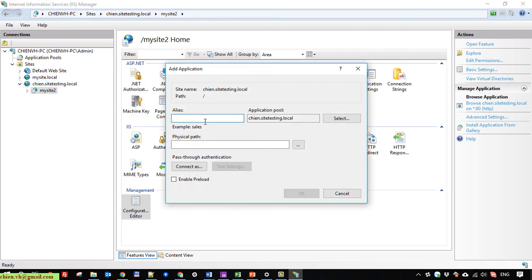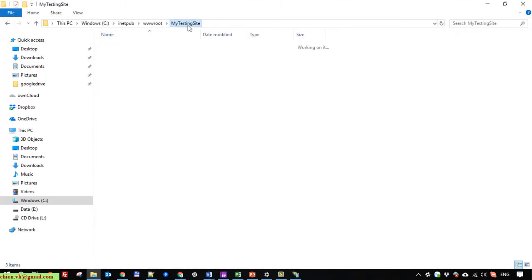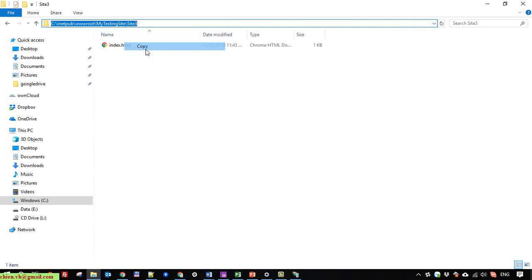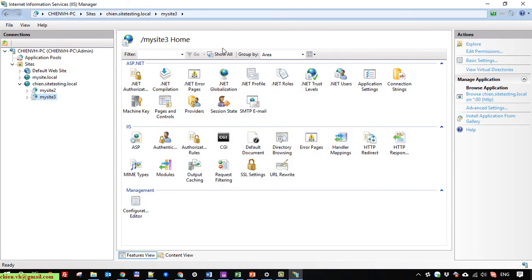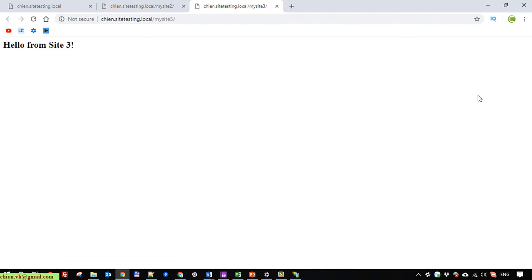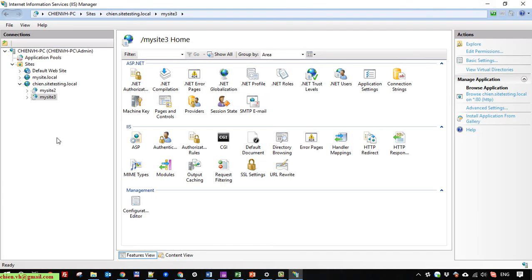I create application 'mysite3', set the physical path for site3, click OK. You can see 'Hello from site3'. Everything is working fine. You can use one site in IIS to host multiple applications.